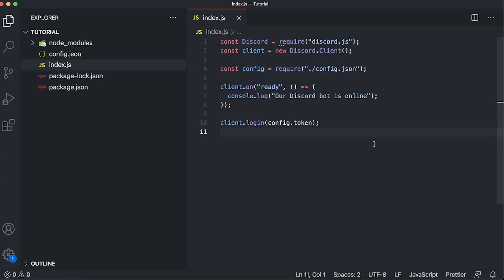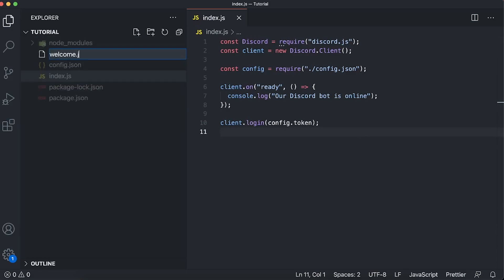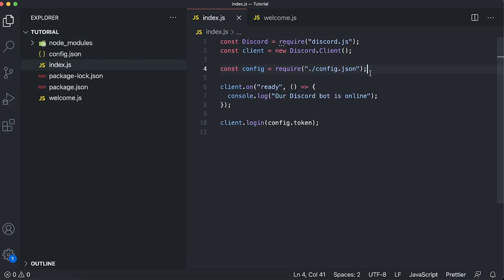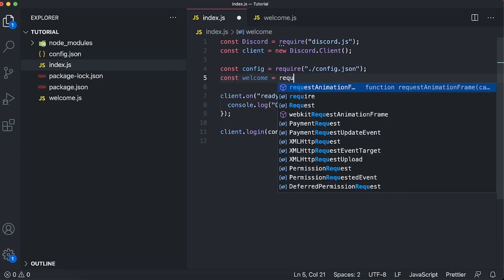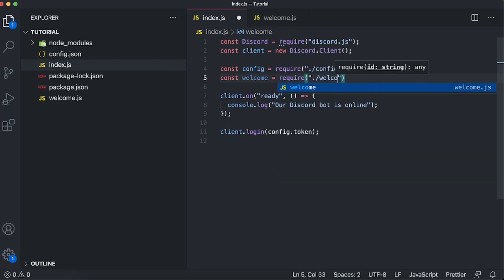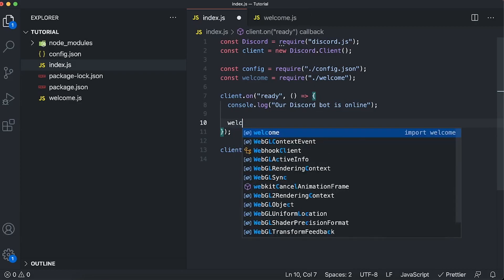We're going to open up VS Code, or whatever IDE you're using, and look at our Discord.js bot project. We're going to create a new file called welcome.js, and right below our config file we're going to create a variable called welcome and set it equal to require('./welcome').